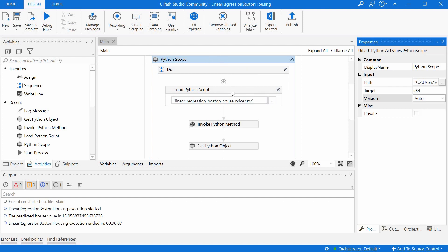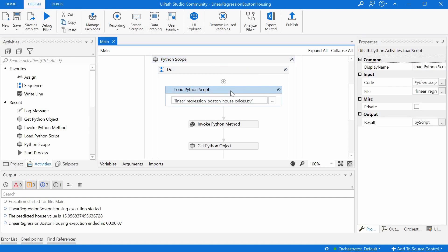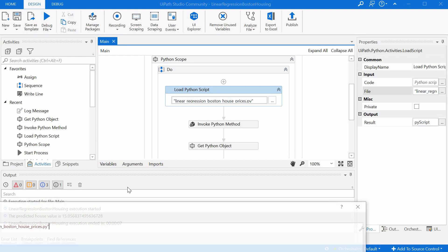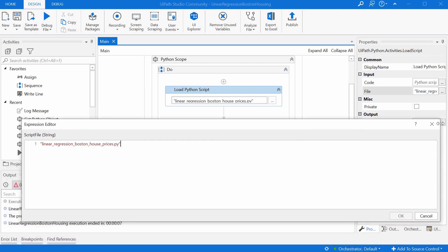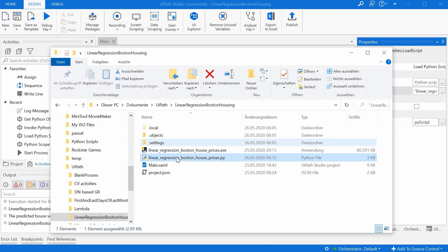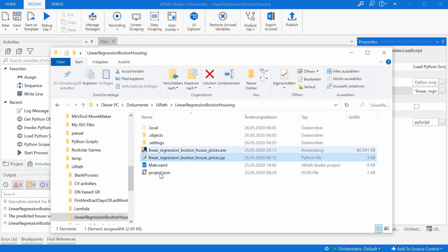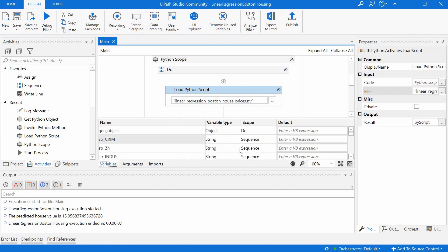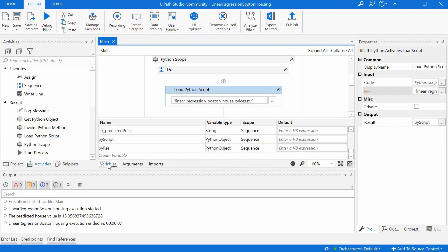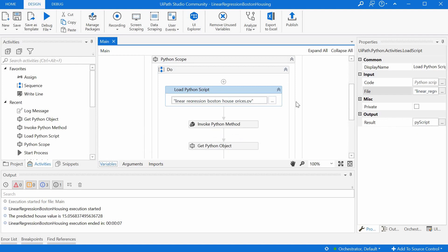So inside the Python scope, we have the load Python script activity that gets basically the name or the path to the Python script. In our case, we have the Python script in the same folder as the main workflow. And then we have for the output, a variable of the type Python object, which should contain the output of this Python script.